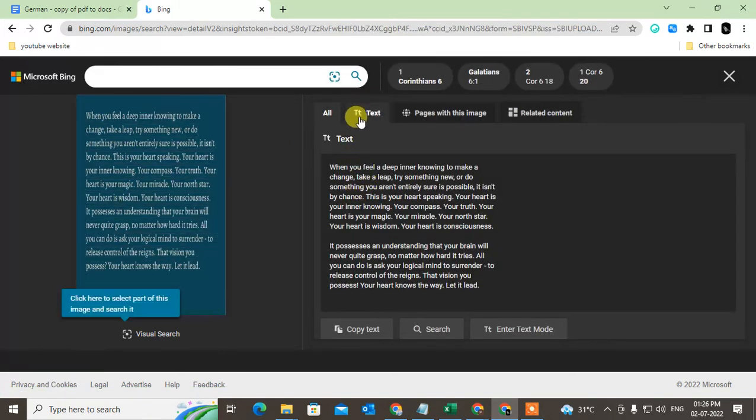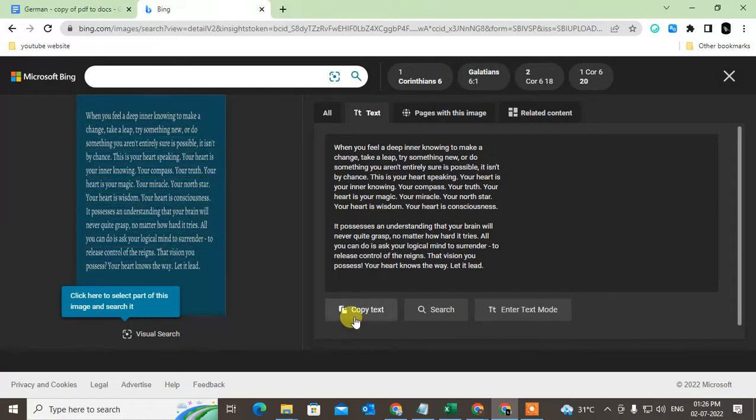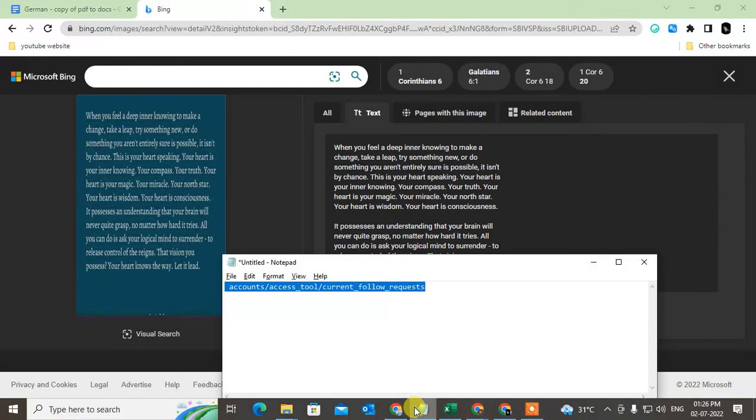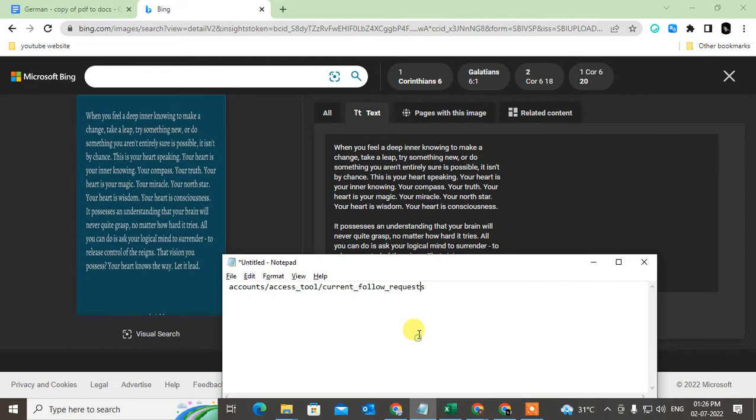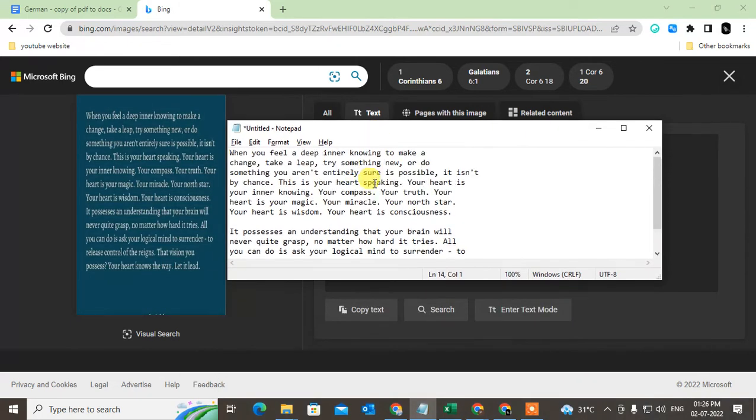Just click on text, then you can see all the text like this and you can copy the text. I can show you - paste the text here. You can see all the text is the same.